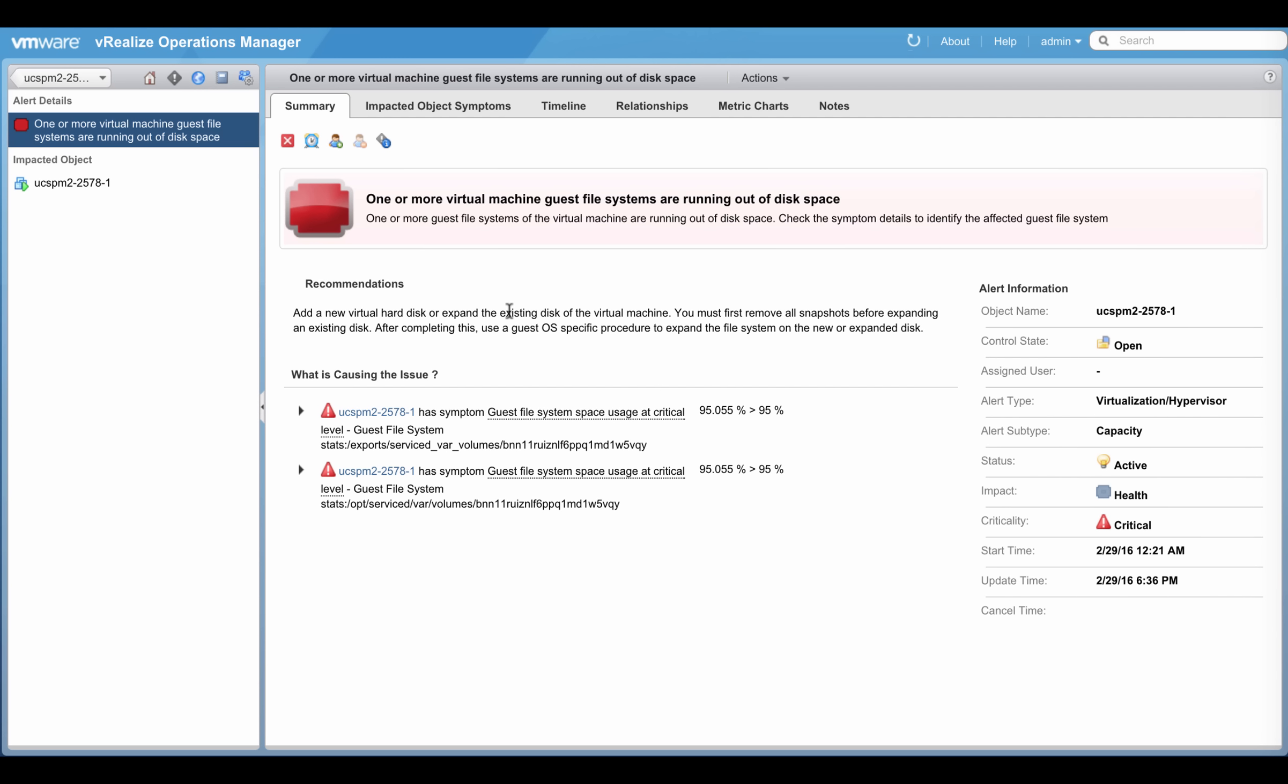Drilling into the health alert, one can tell that the VM is running out of disk space. It is using more than 95% of its allocated guest file system space.